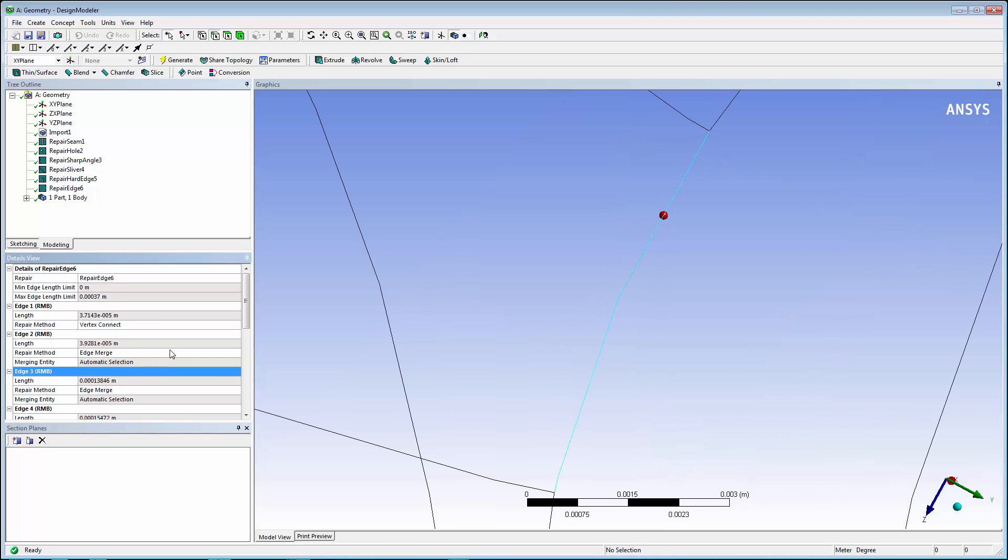This concludes this demonstration of how to clean and repair geometry models using Design Modeler.